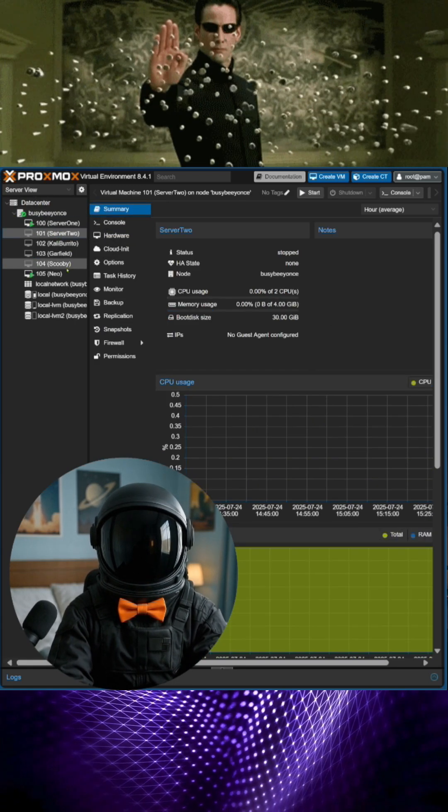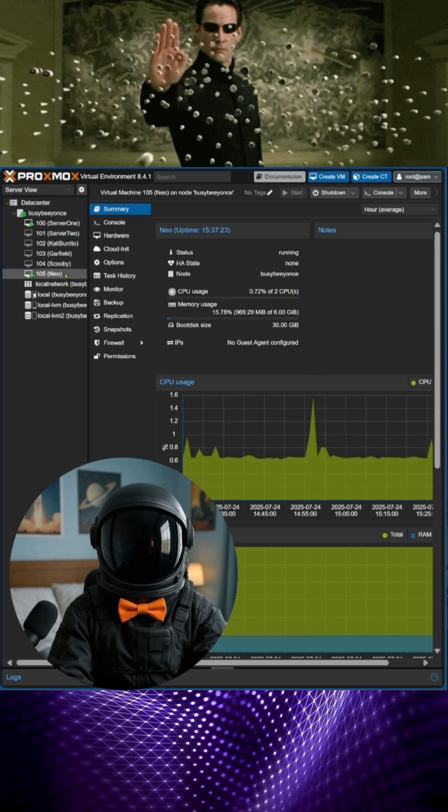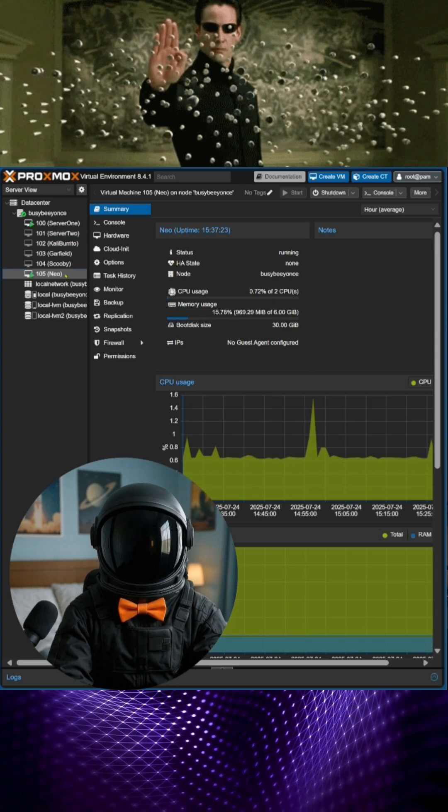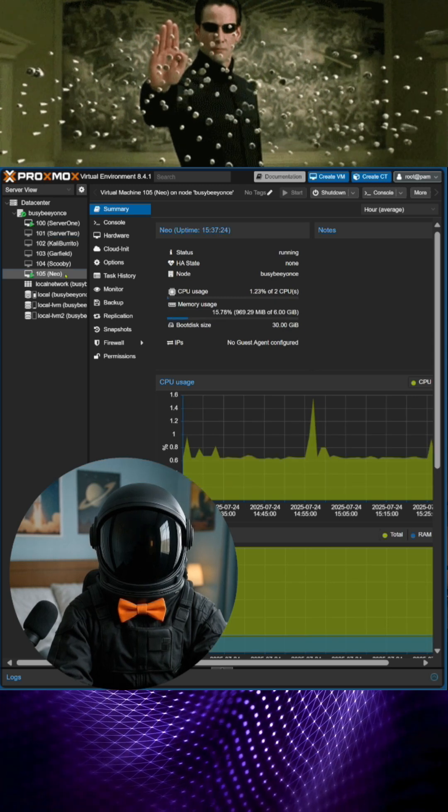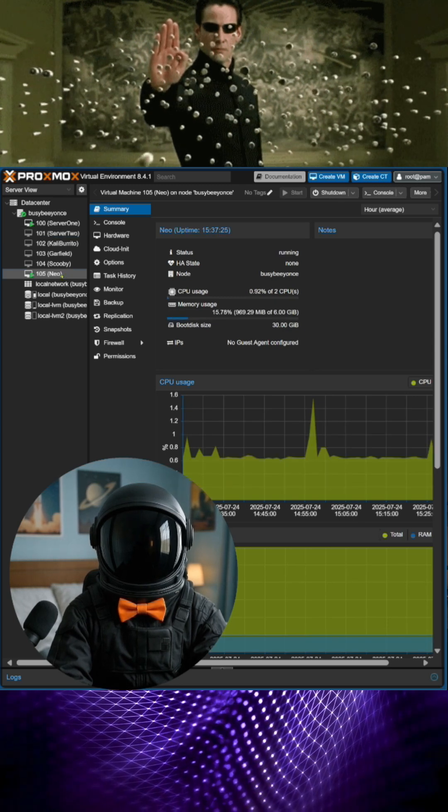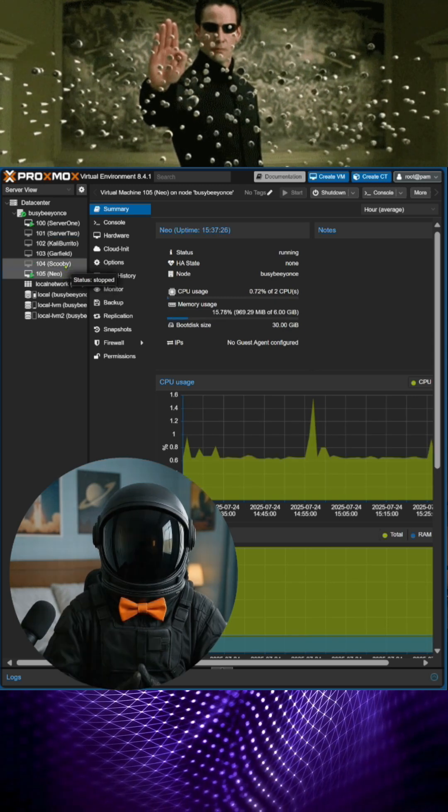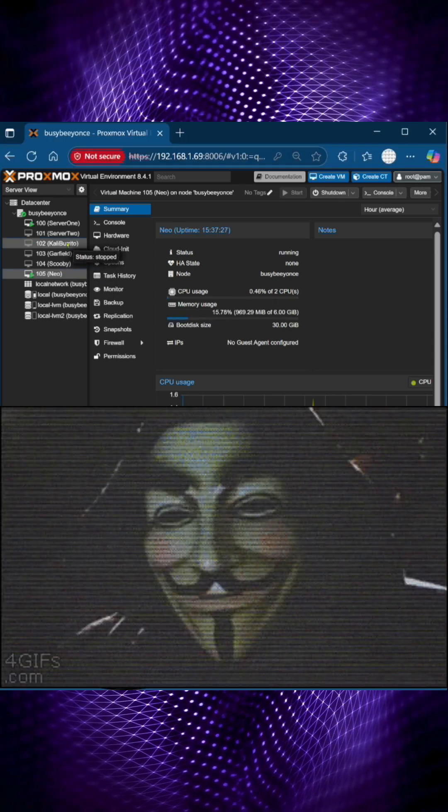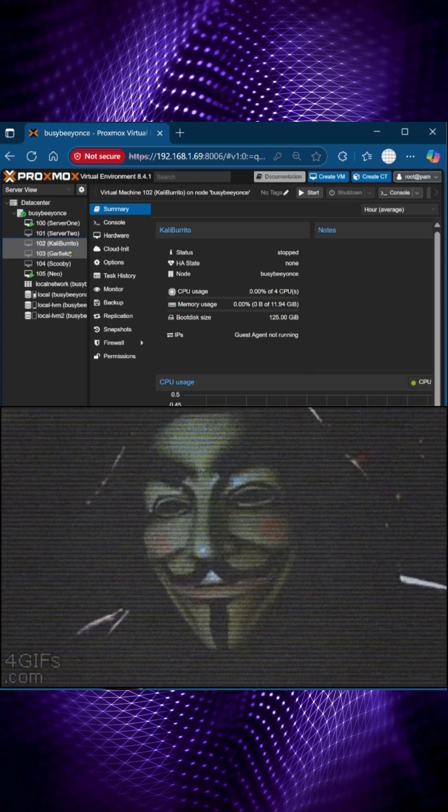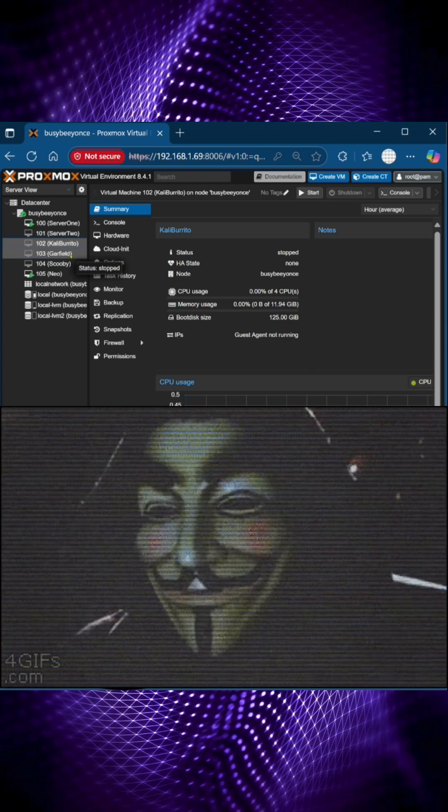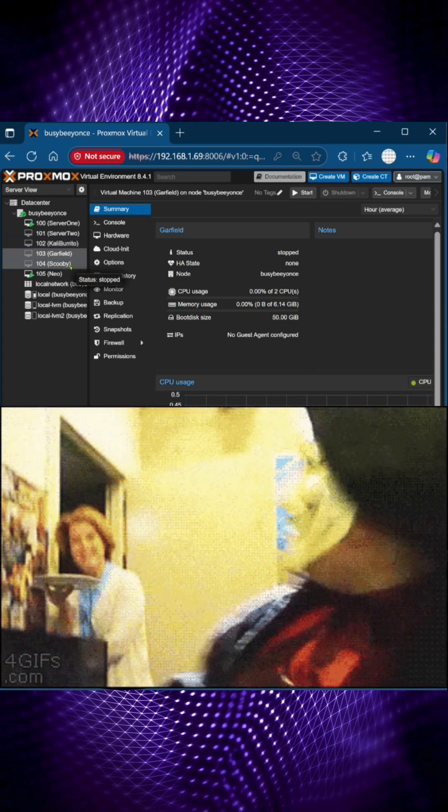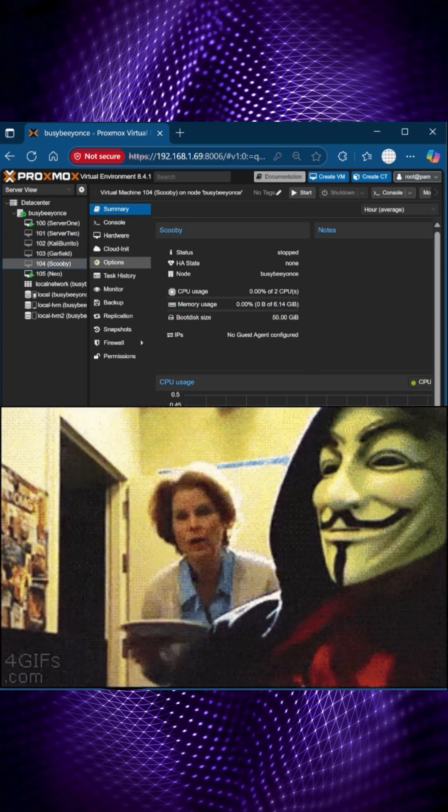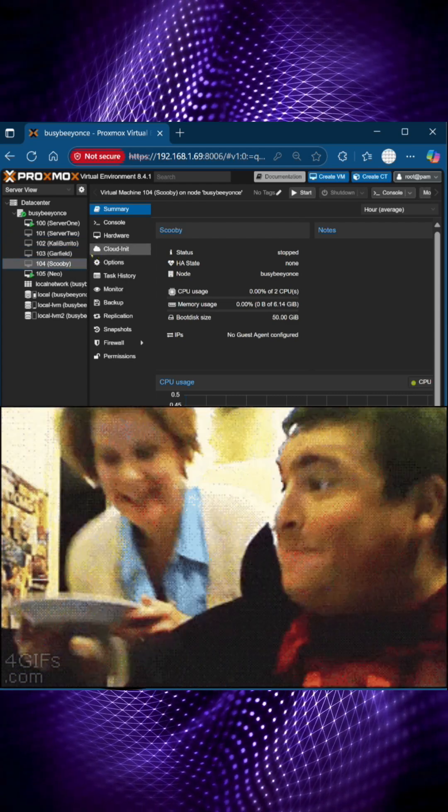I have server one, server two, and NEO, which helped me to study for a Red Hat Certified System Administrator exam, and then I have my Kali Linux server, Garfield, and Scooby, which is a Fedora 42.